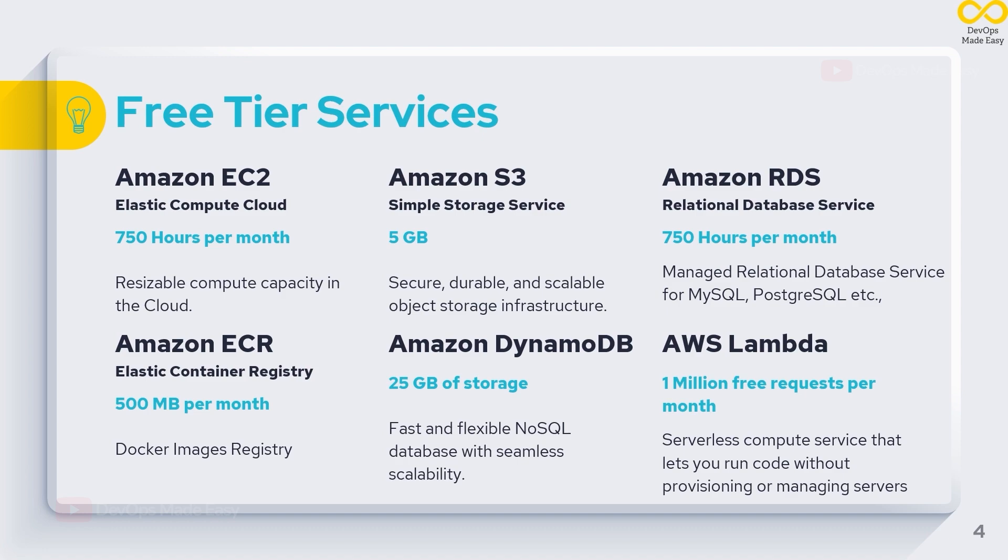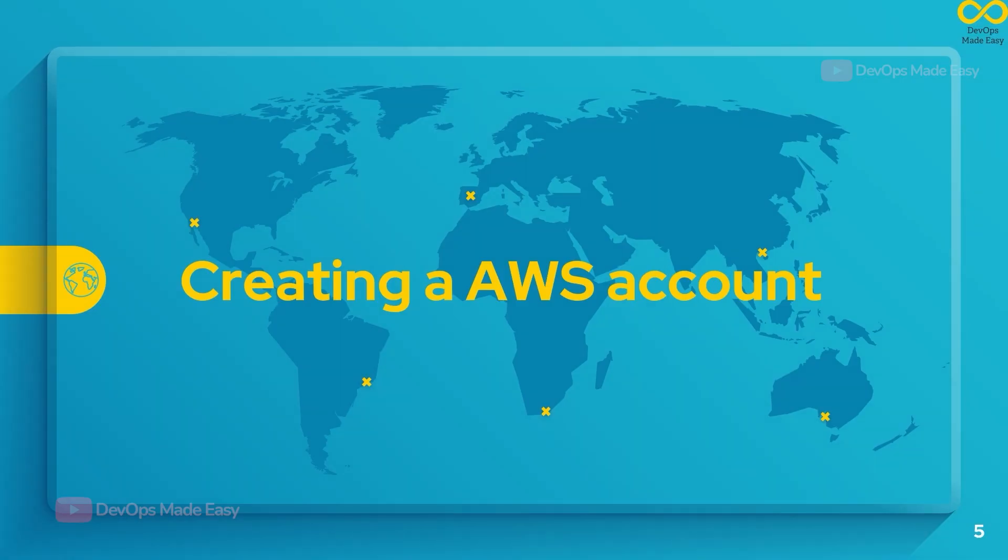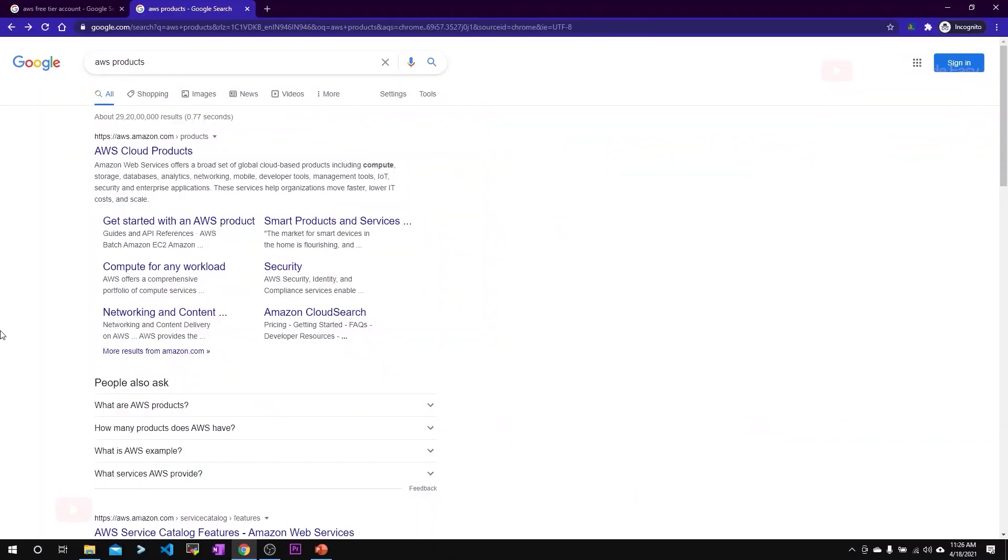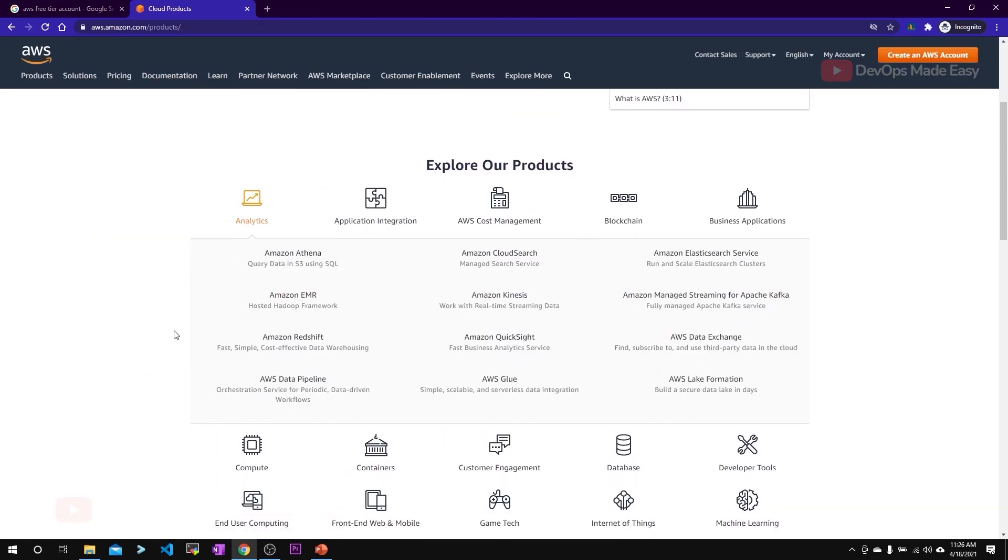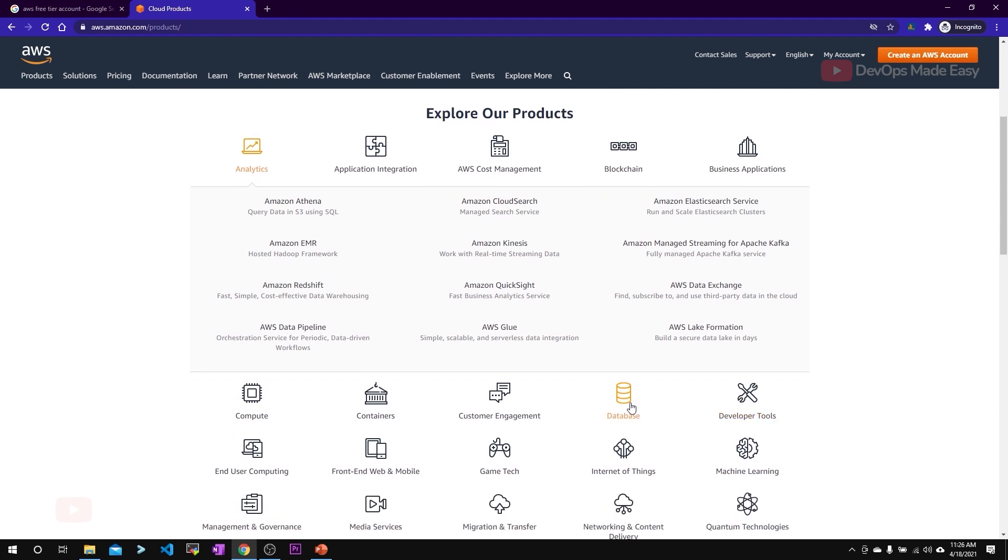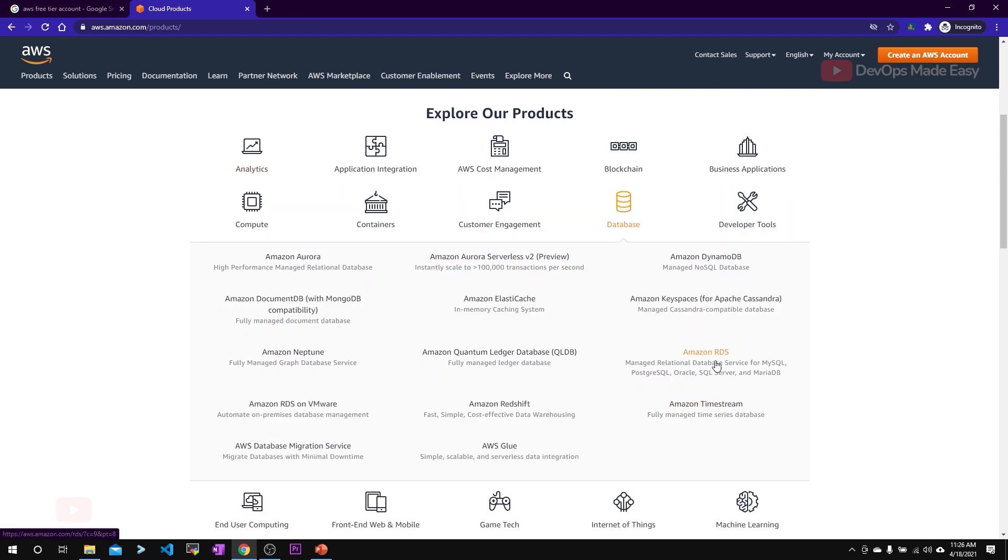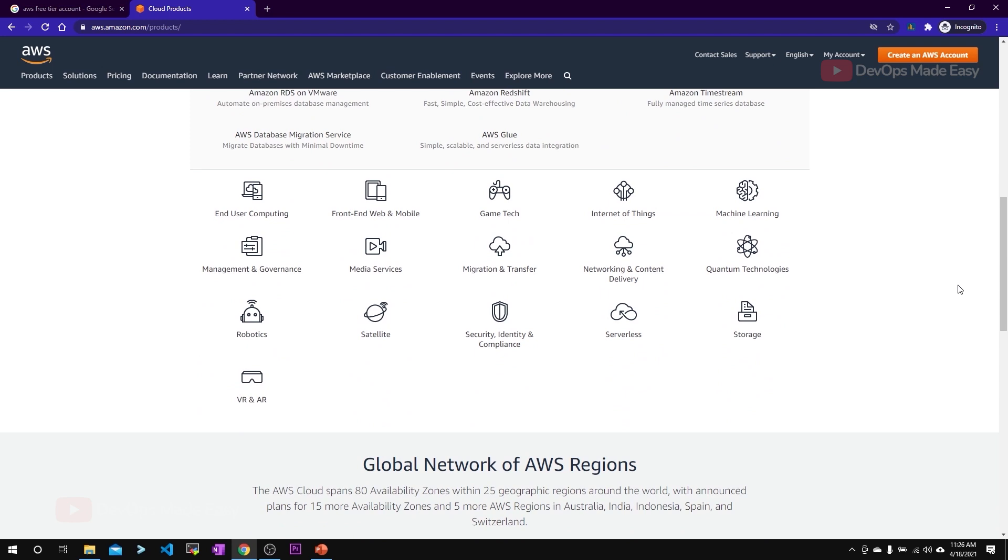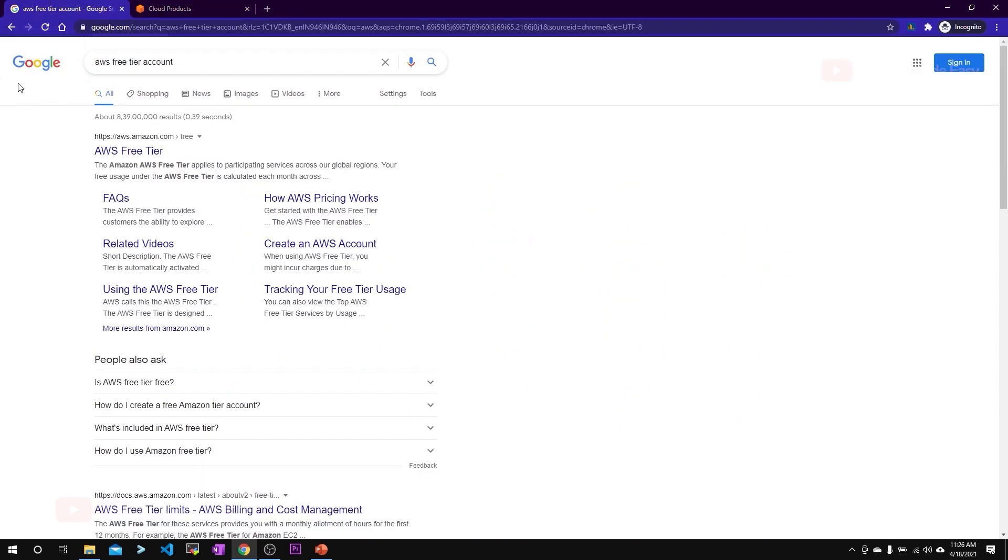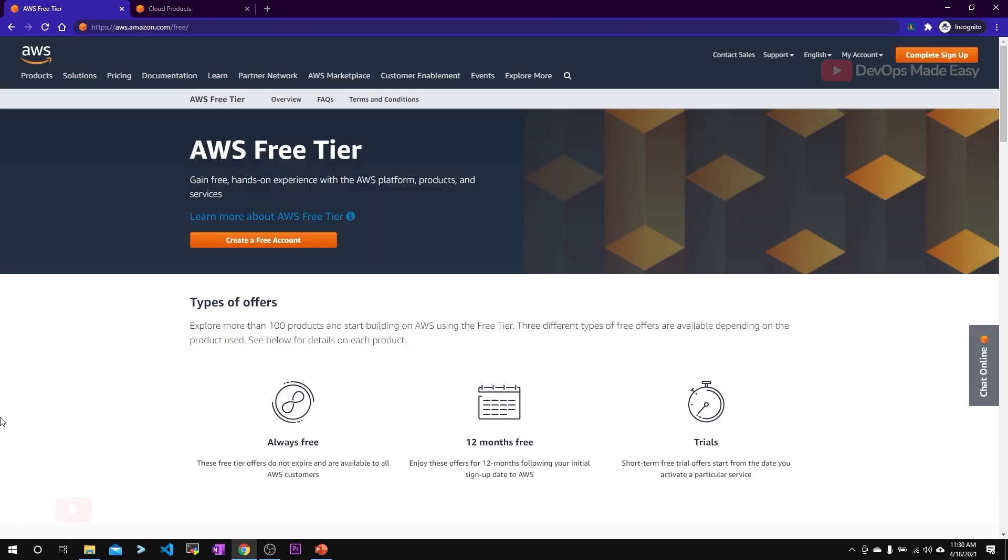Let's get started with creating an AWS account. If you want to know some of the AWS products, you can just search for AWS products. Usually the first link will be the valid link. You can see various services offered under AWS. If you go to databases, you can see that we have Amazon RDS which we had seen in the earlier slides. We have Amazon Aurora. You can find all these services from this link. If you want to create a free tier account, just search for AWS free tier account.